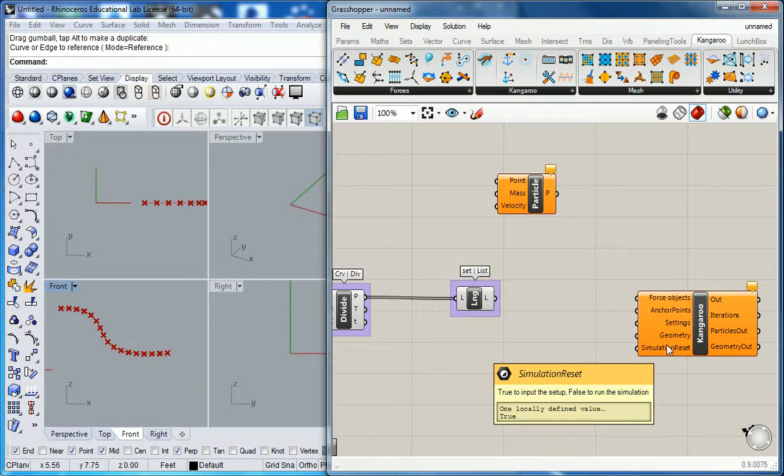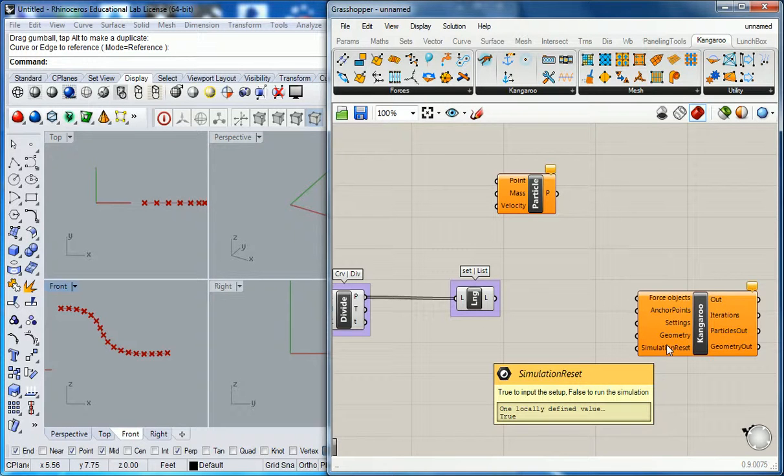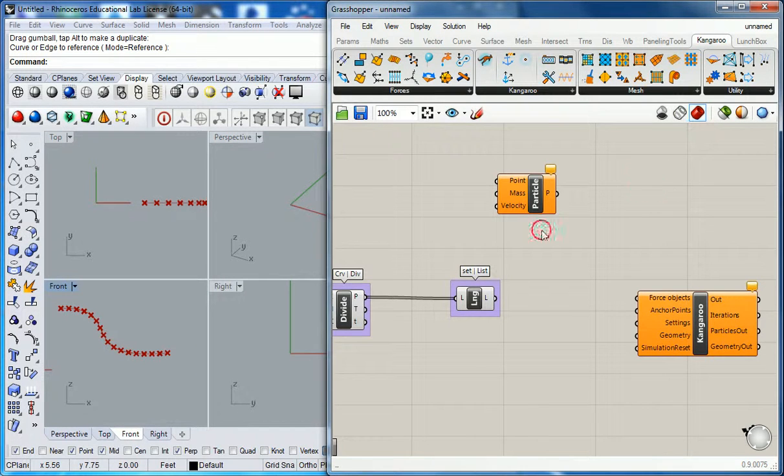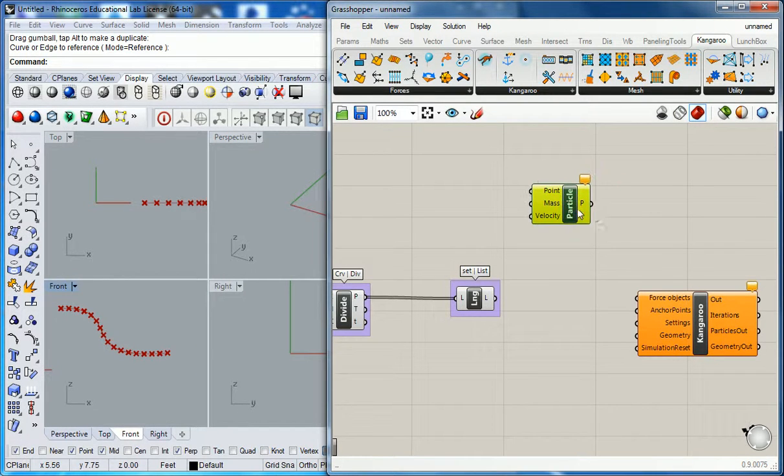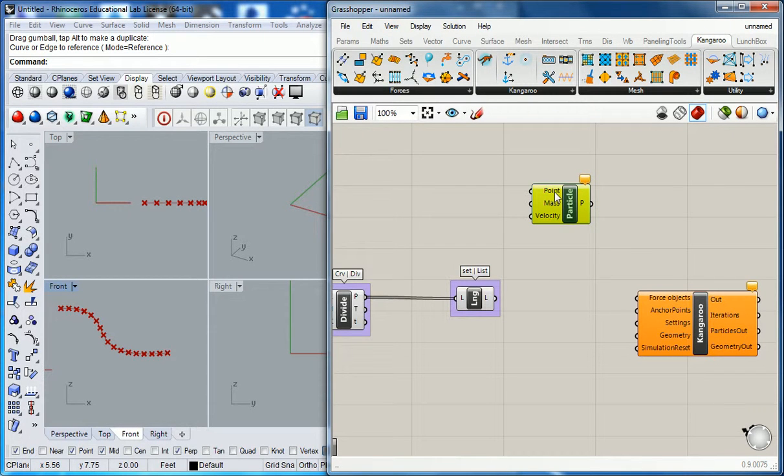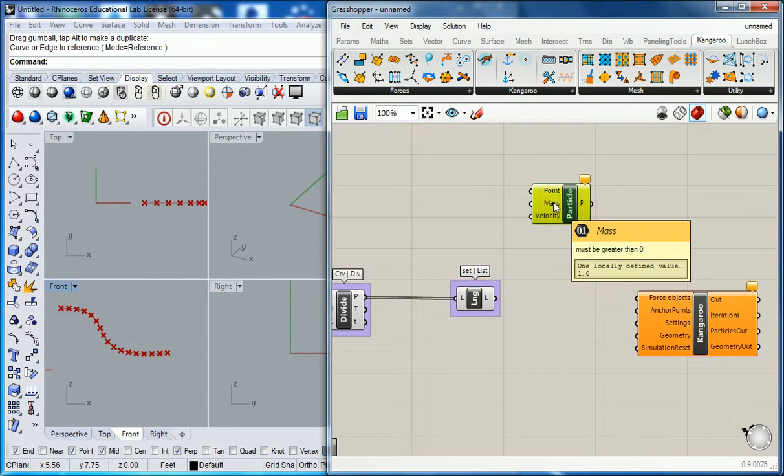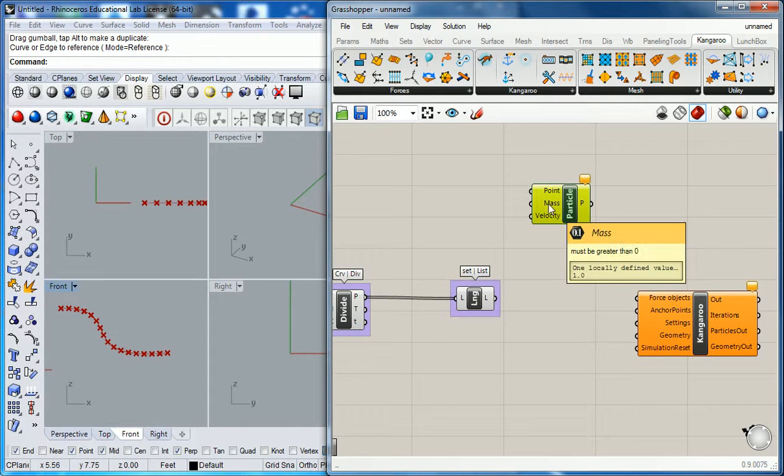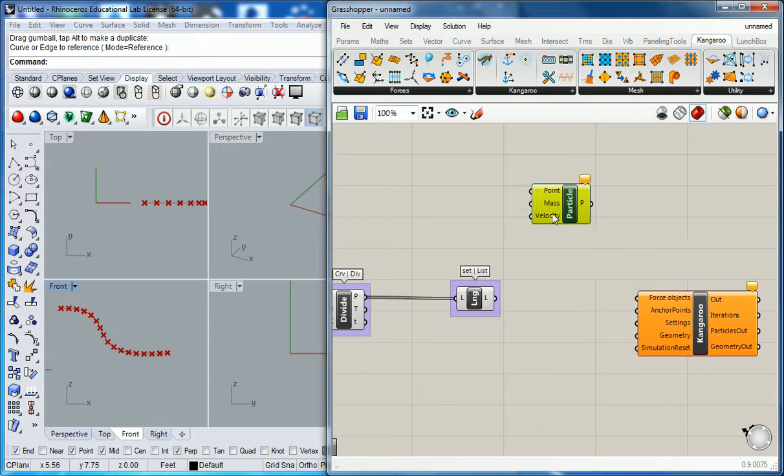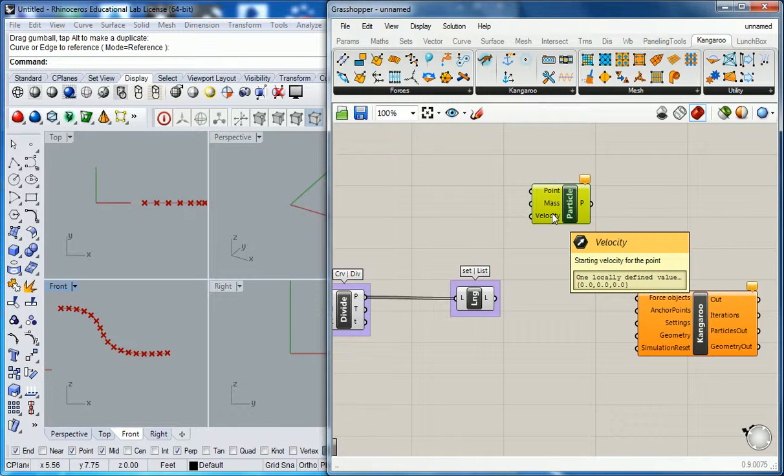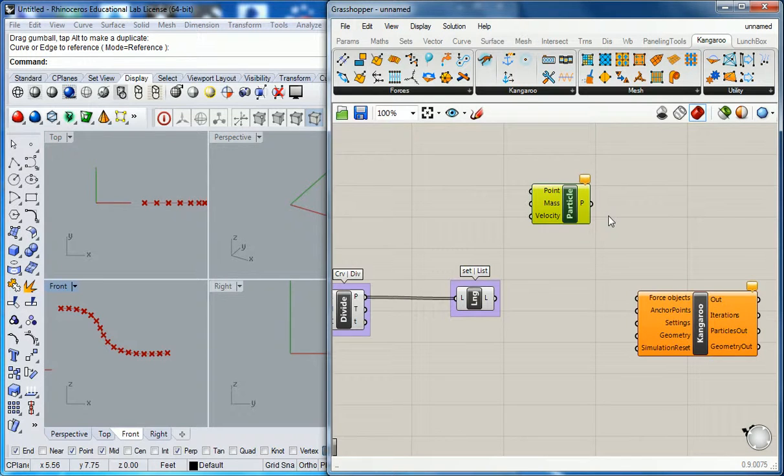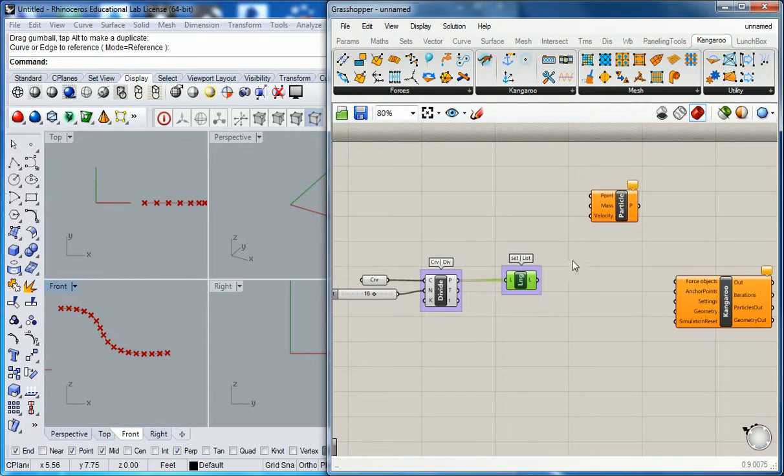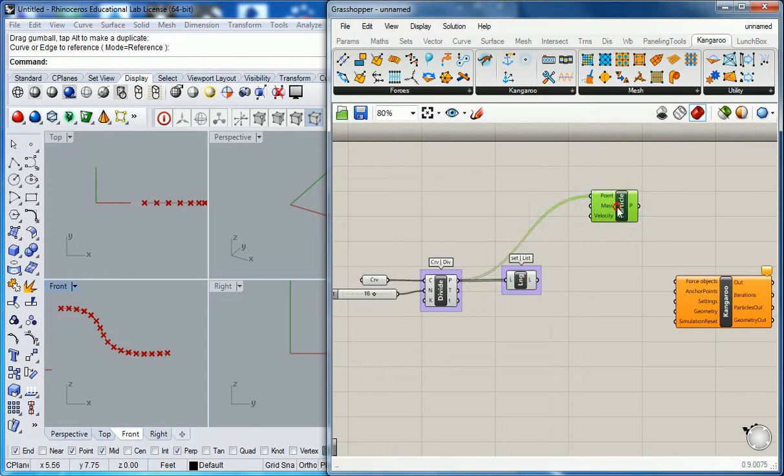I think our points go into that. And then simulation reset. Simulation reset is important because it's an animation. It will function and then you can stop it, reset it, make it function again and get a different result and stop it, freeze it. And then all of these particles. We're going to turn these points into particles. We'll give them mass and we'll give them velocity. The mass is a numerical value and velocity has direction and magnitude.